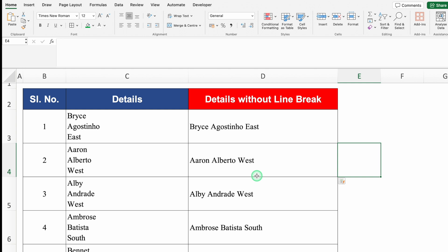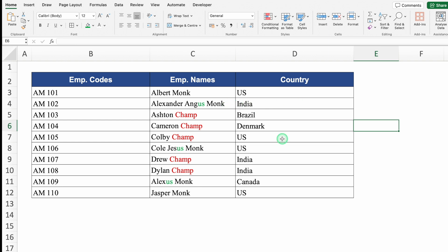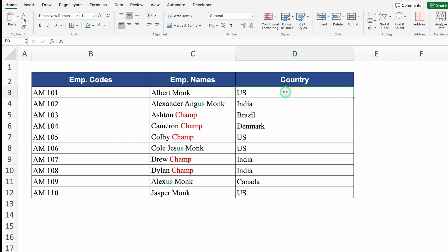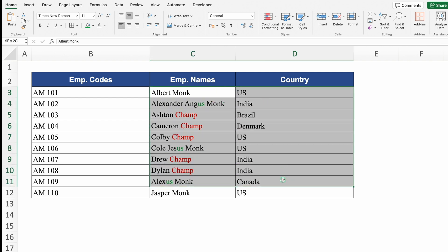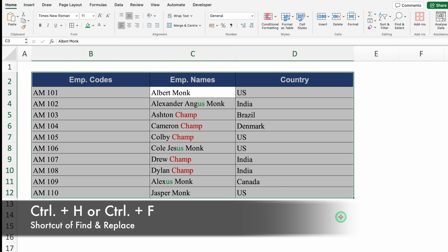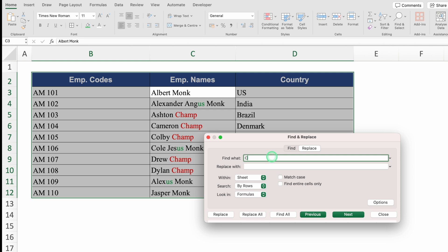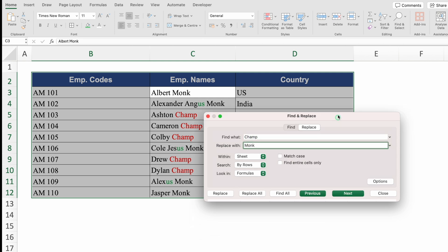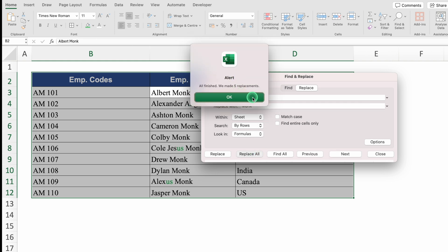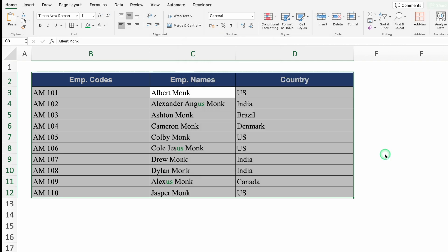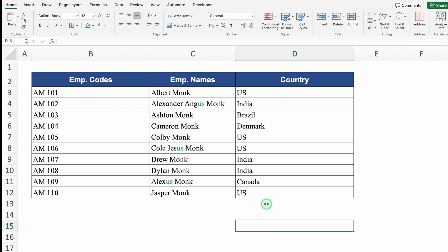Let's see the last example. We have employee names and country. I have two targets: first, every name should end with 'Monk' but some say 'Champ', so I need to replace all 'Champ' with 'Monk'. Second, in the country column, I need to replace 'US' with 'United States'. For the first target, I'll select the data and press Ctrl H. In 'Find what' I'll put champ, and in 'Replace with' I'll put Monk. Click Replace All — all finished, five replacements made. Click OK and close. The first criteria is fulfilled.